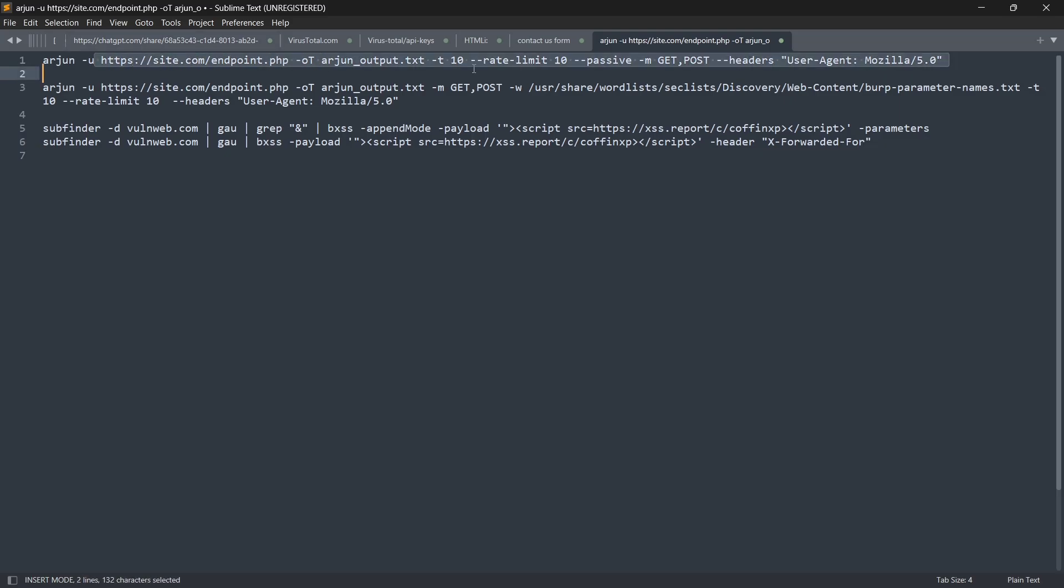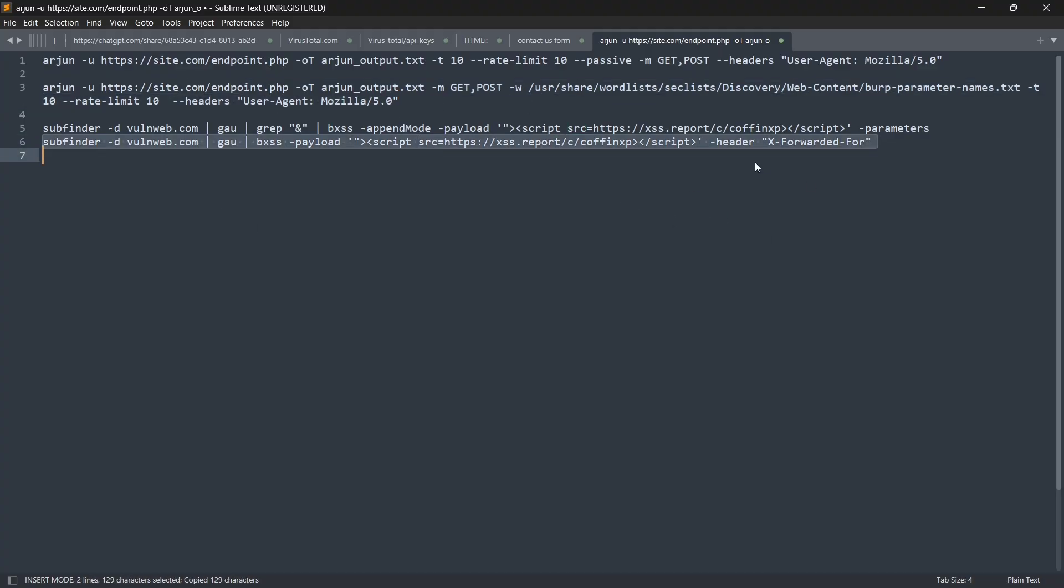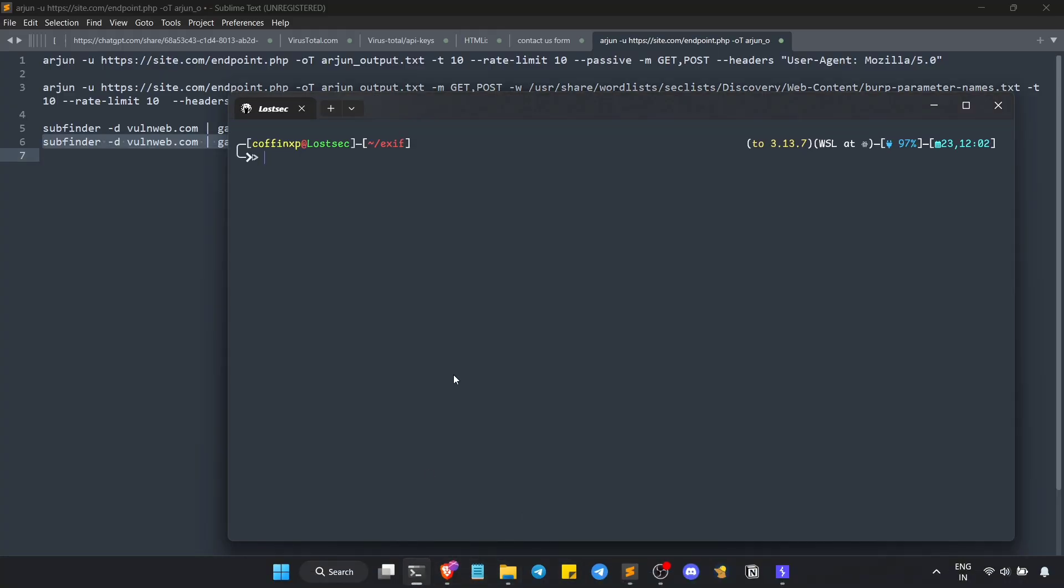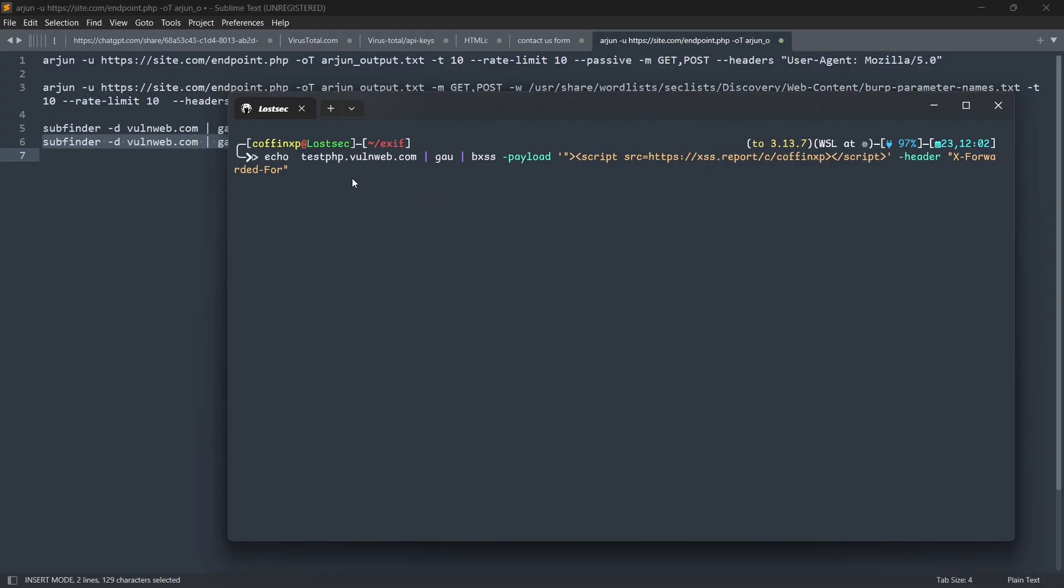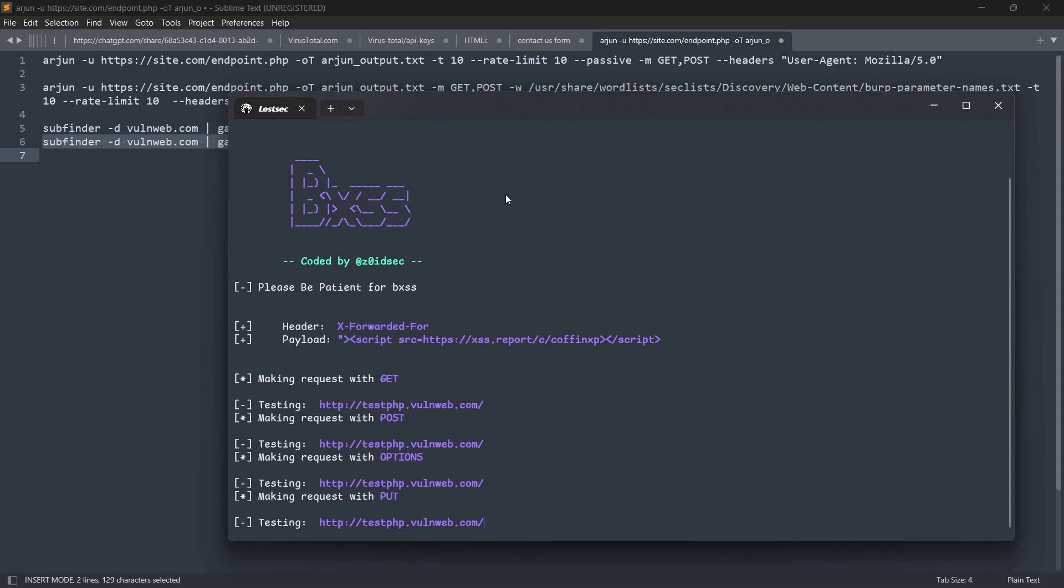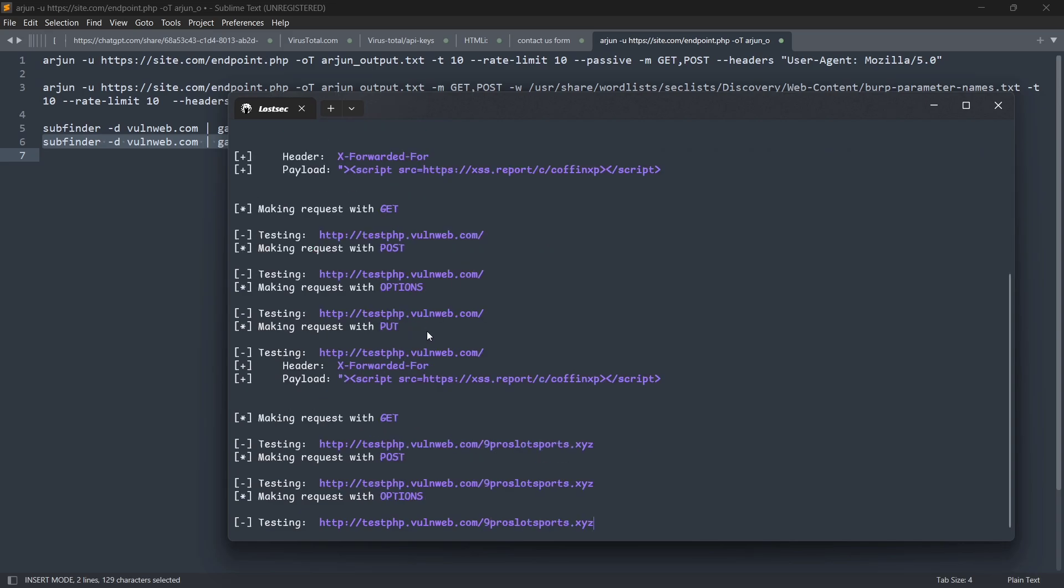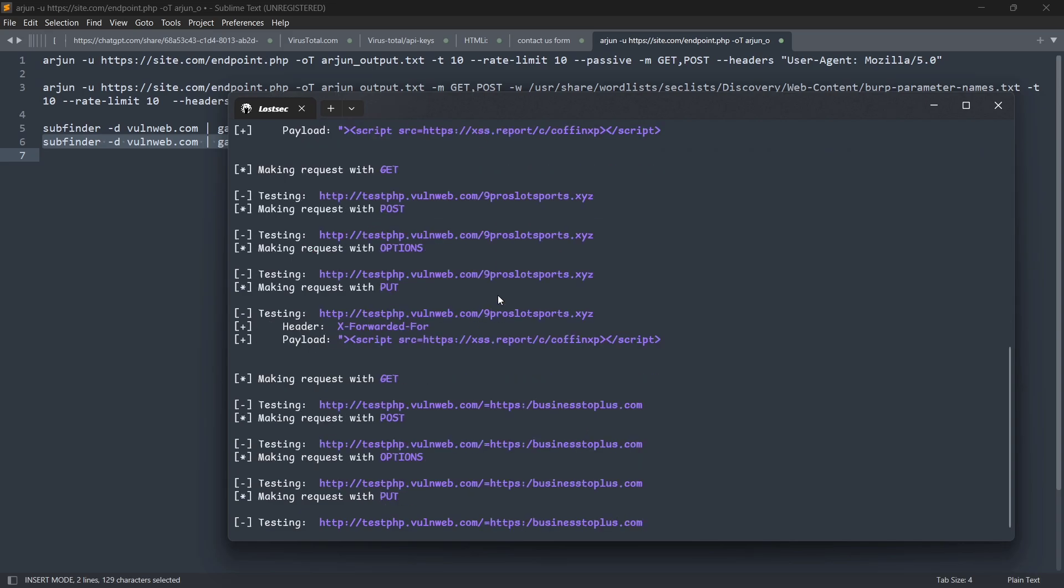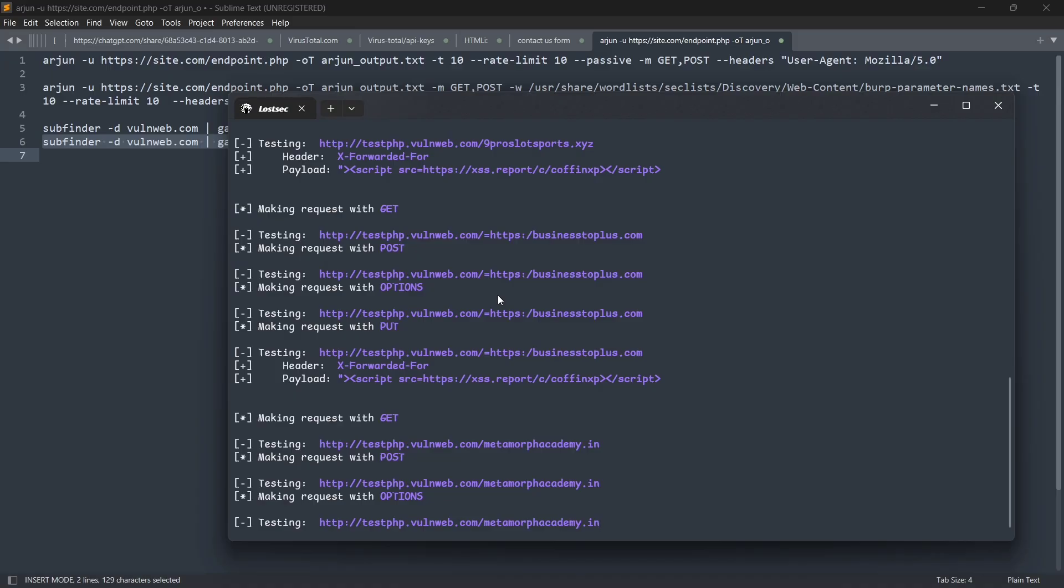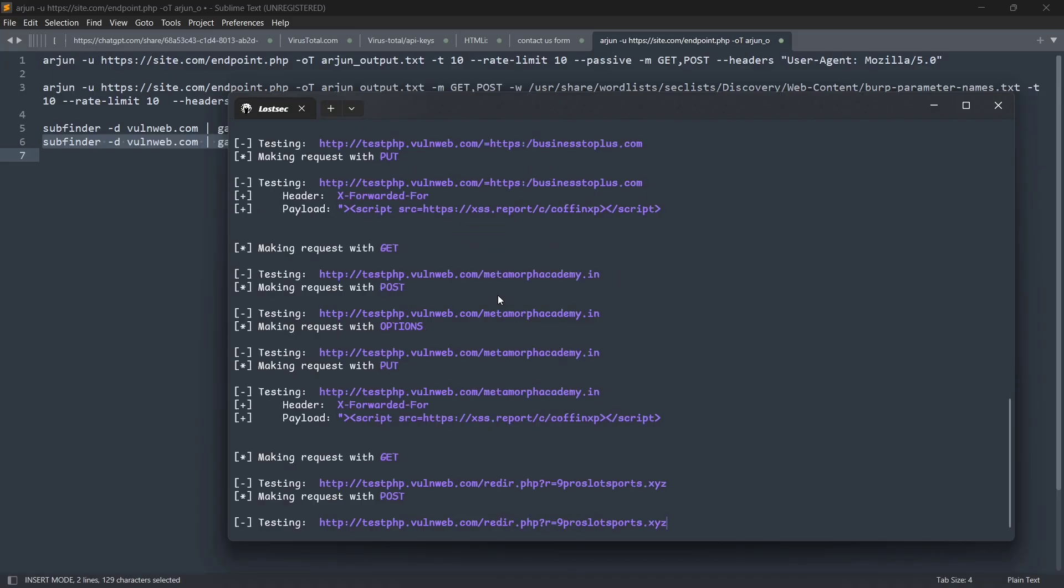For more automated discovery, you can use a tool like Arjun to find hidden parameters, which might reveal additional forms. You can also use a BXSS one-liner tool for broader testing. With this script, you just need to enter your target domain, add your custom blind XSS payload, and specify which headers you want to inject it into. Once you run it, it will start testing for blind XSS across multiple URLs with all types of request methods. If a payload works, you'll get an alert on your blind XSS dashboard.